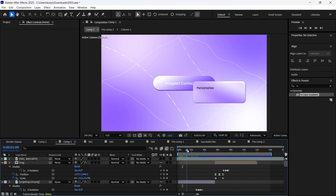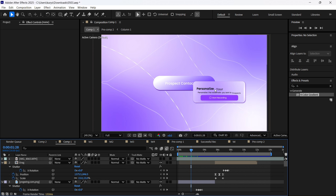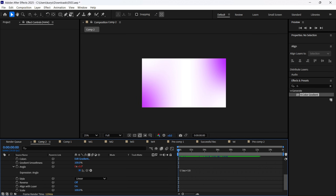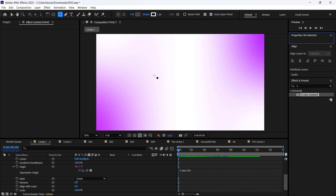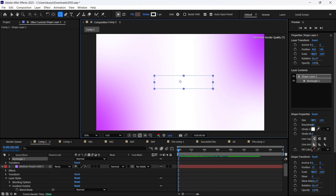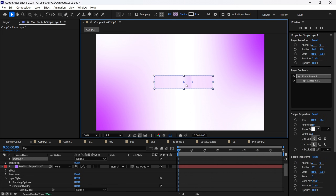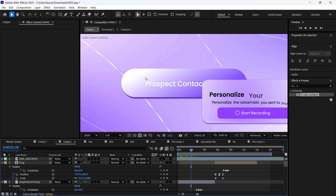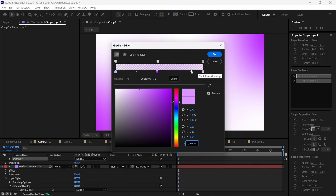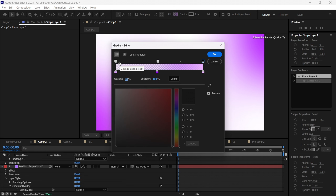Now let's make these cute shapes. Let's create the first shape — it will be like this, and we also want to make it with a gradient. You can adjust your gradient however you like. As you can see how I made it, we have white here and a more blue-similar color here. Let's increase the opacity.